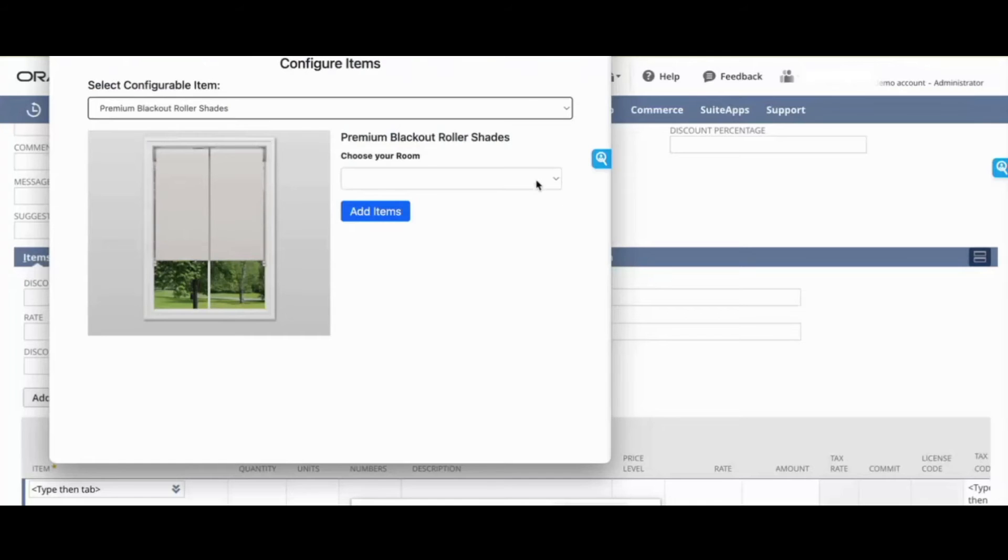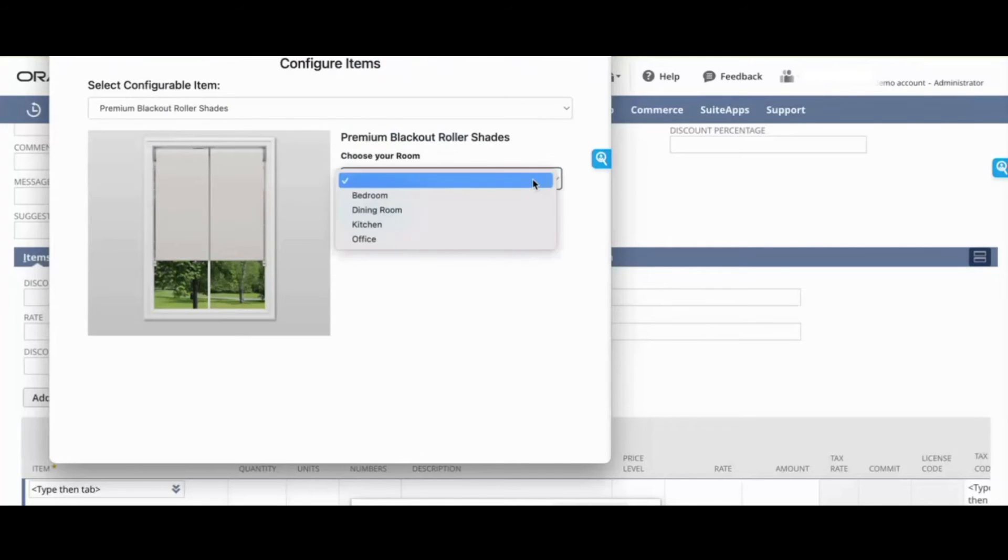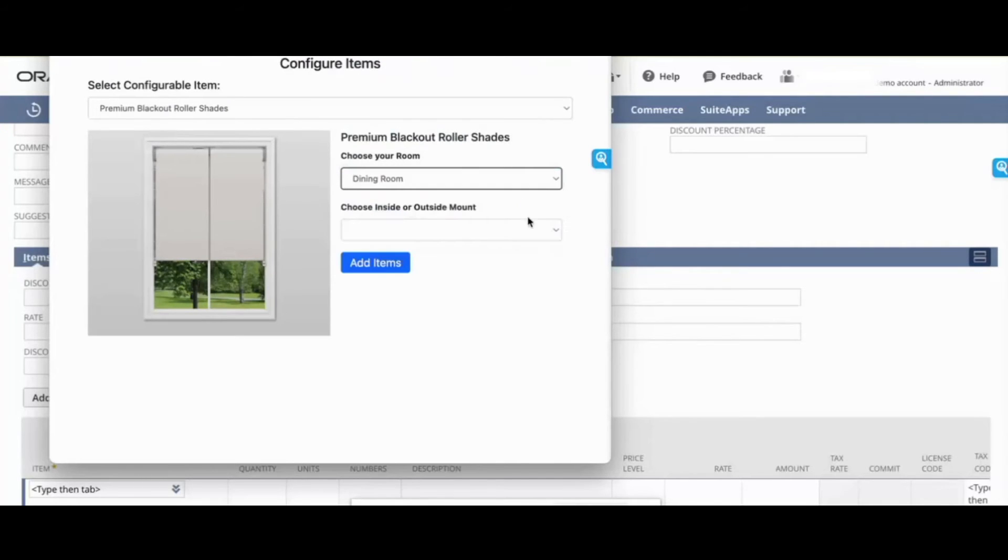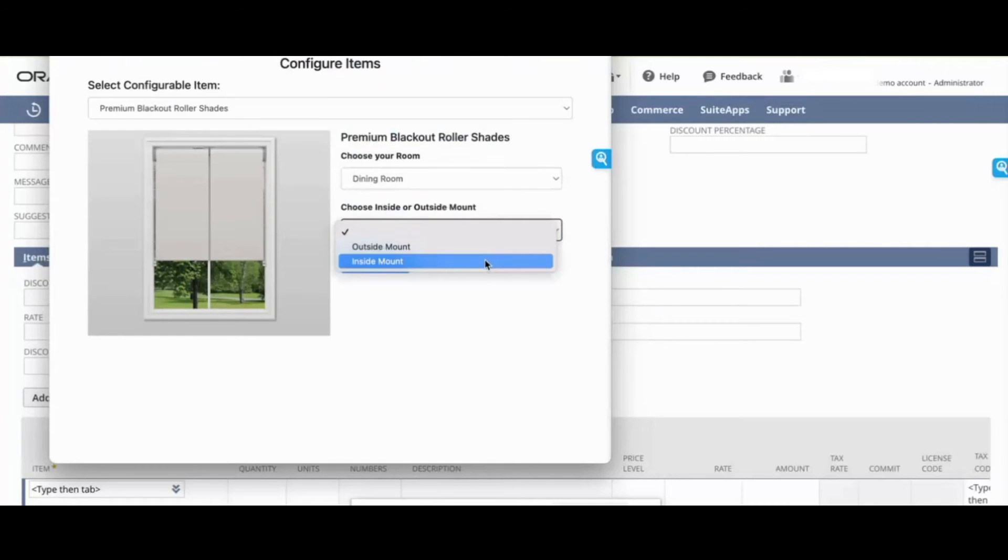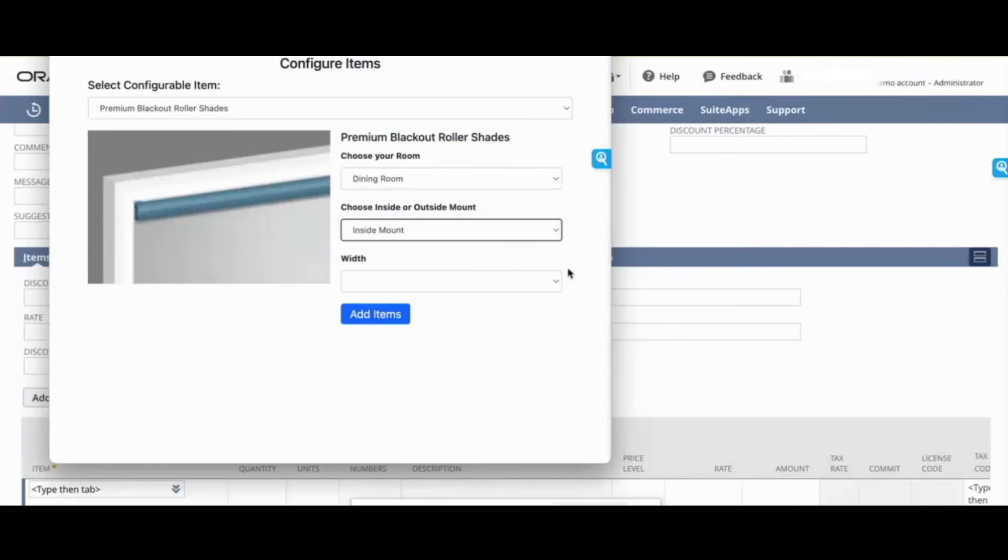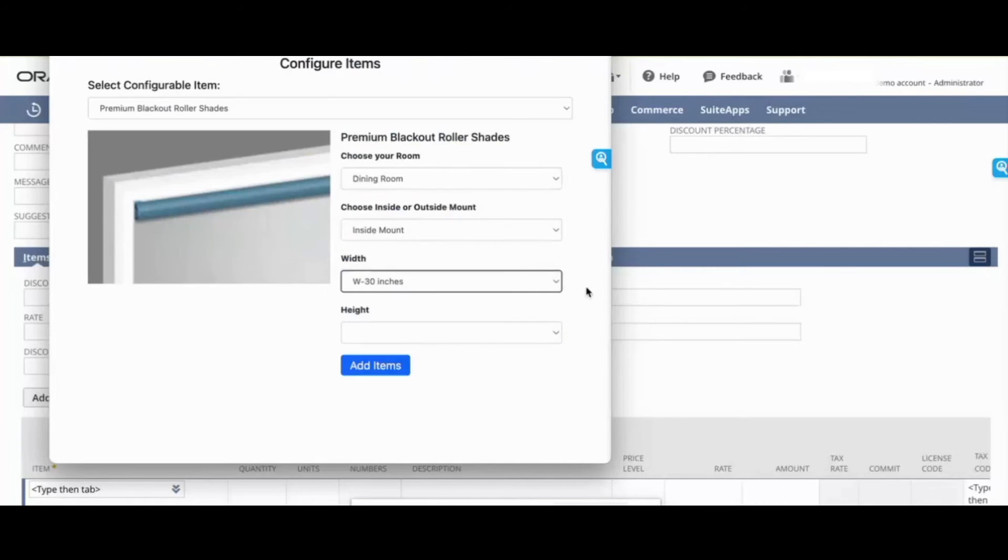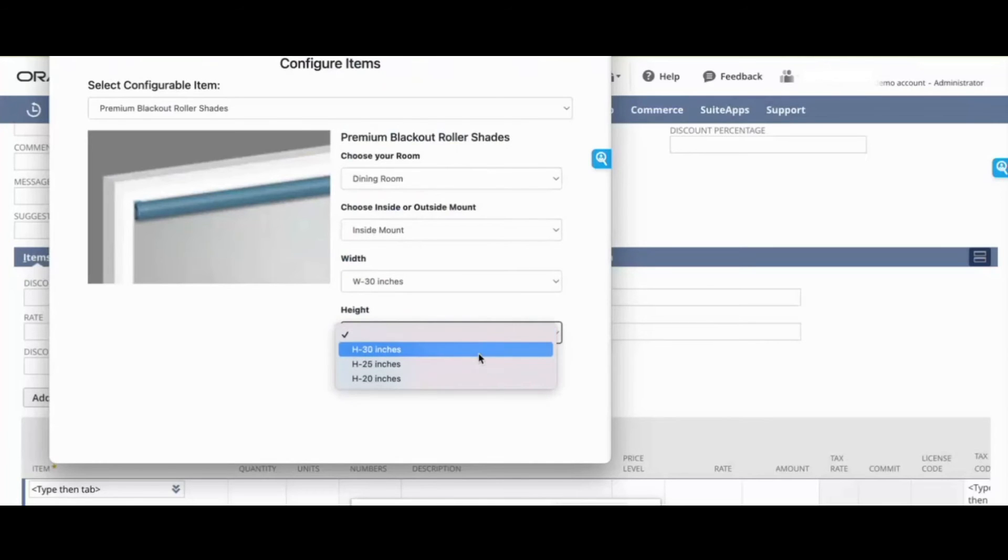Say you're selling blinds. Say we want blinds for the dining room. We want an inside mount. Again, these are drop-downs, but it can be anything else—check boxes, multiple selects, etc., whatever you want it to be.